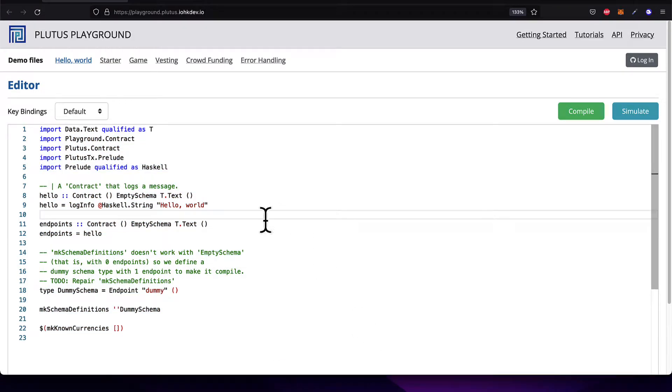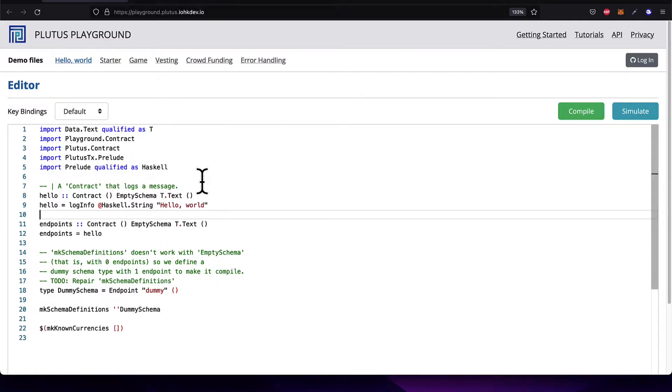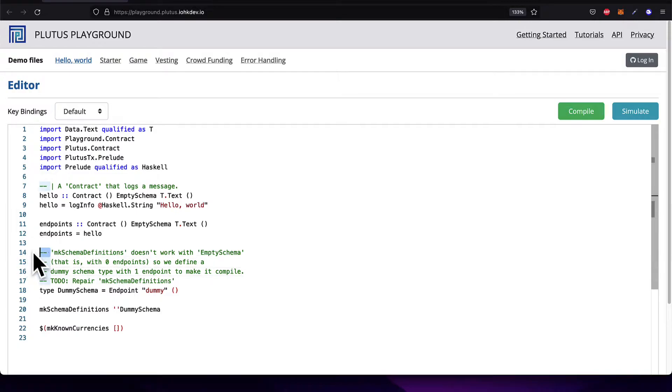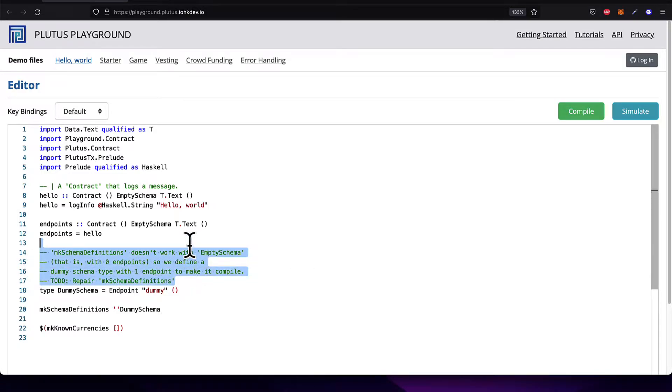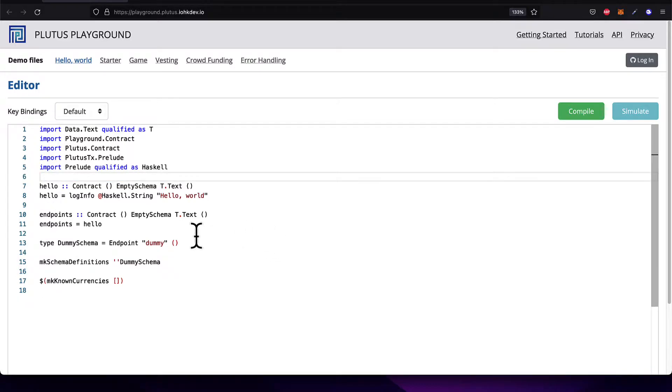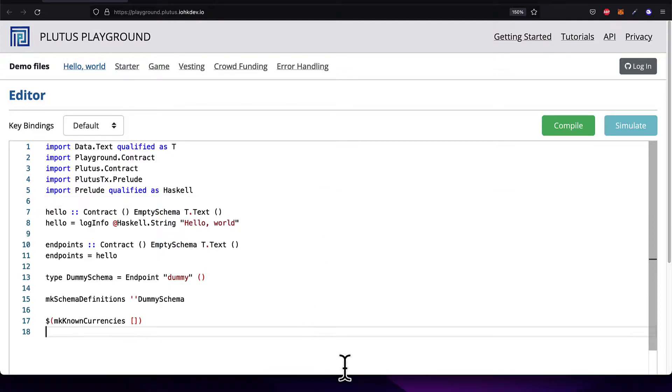So this is a basic Hello World file that is created whenever you click on that Hello World tab here on the Plutus Playground. You can see it has some comments in green, which you can create a comment by using two dashes. Comments are not read by the compiler. They are ignored. So you can remove all the comments if you'd like, and it will not change the effect of the contract or the file.